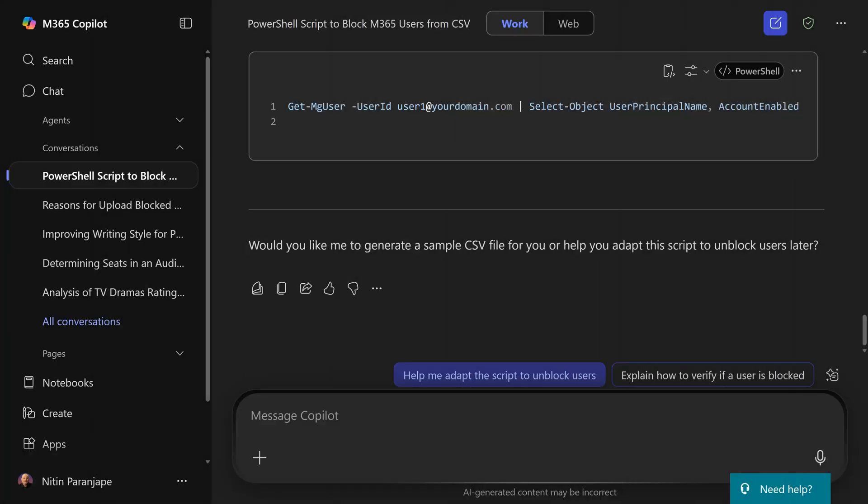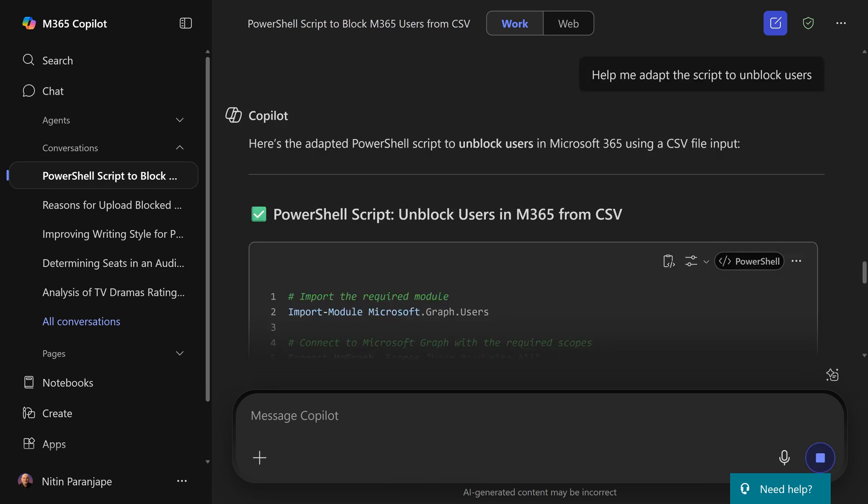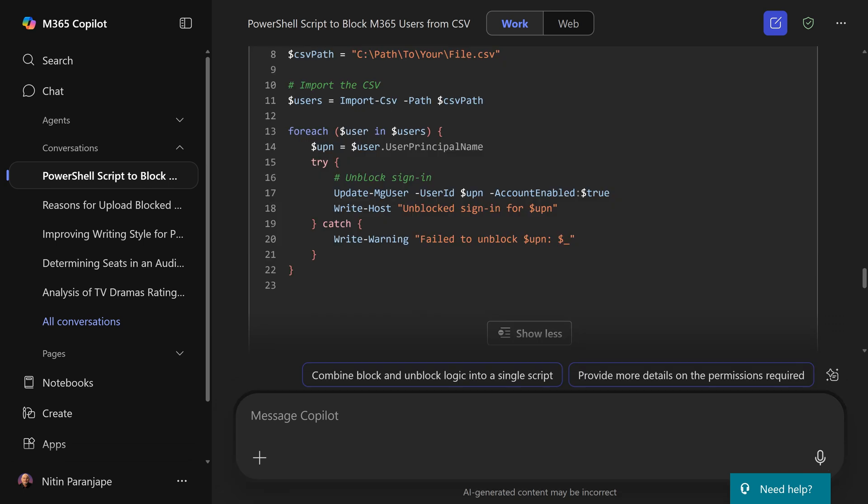Now the reverse is also true. Maybe I have blocked users and whatever the problem is now solved and I want to unblock them. In this case, it's creating a new PowerShell script with account enabled true instead of false. And that's it.